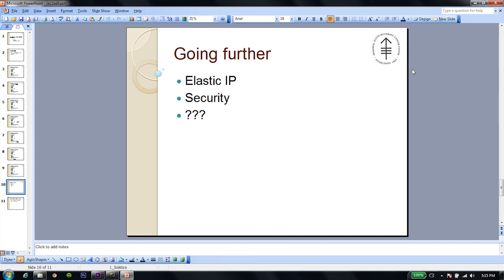Also, you can look into hardening security for both the operating system and also GlassFish. And lastly, you can build anything you want. This is, after all, a sandbox.